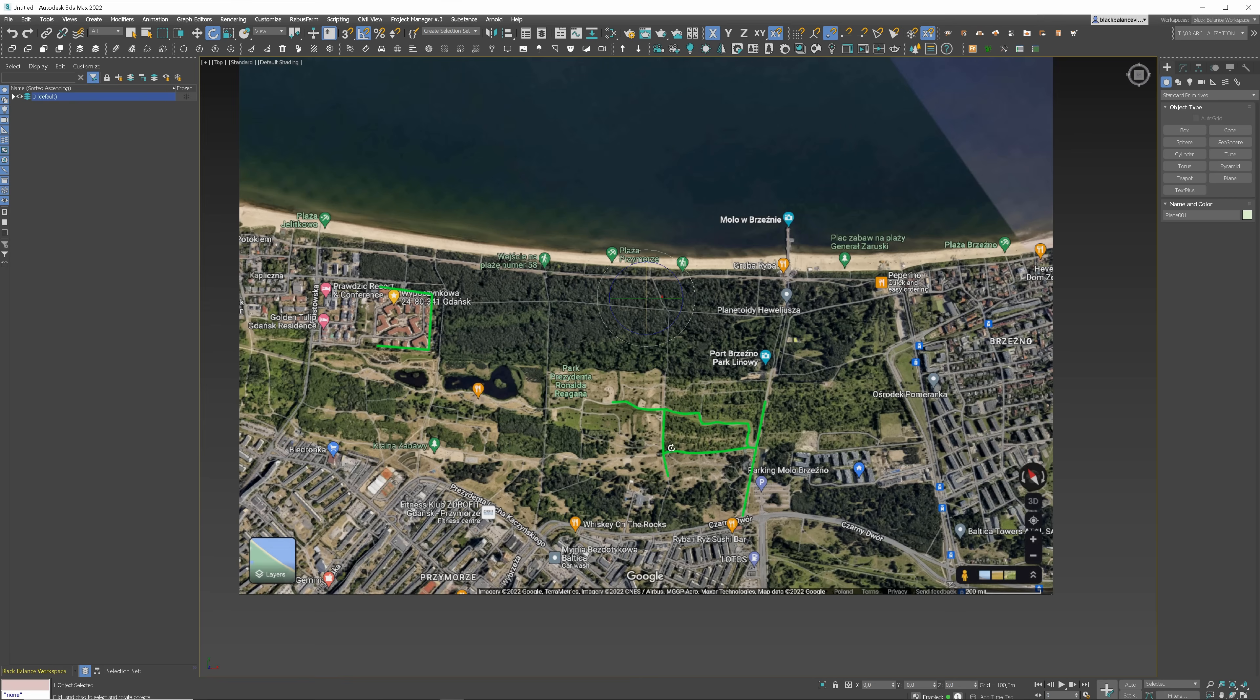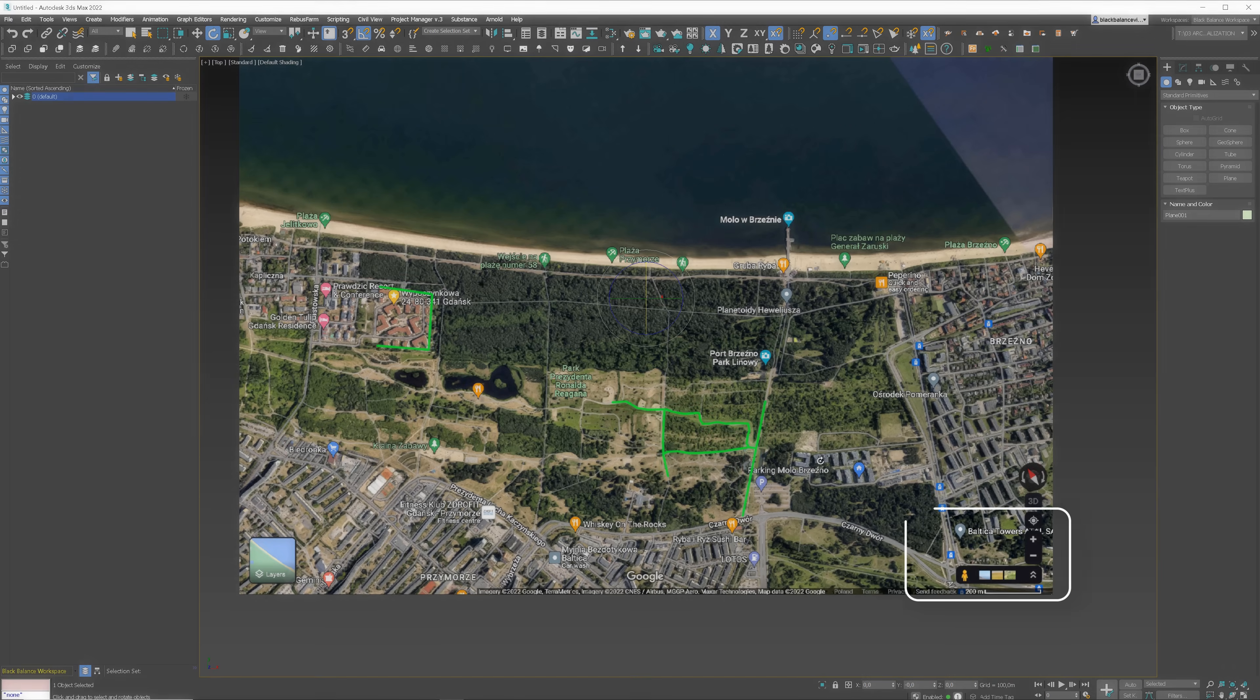Now, let's jump to 3ds Max to do the first step in 3D, which is camera matching. First, we need a Google Maps screenshot so we have some reference. I have painted over the main paths so it's more visible.